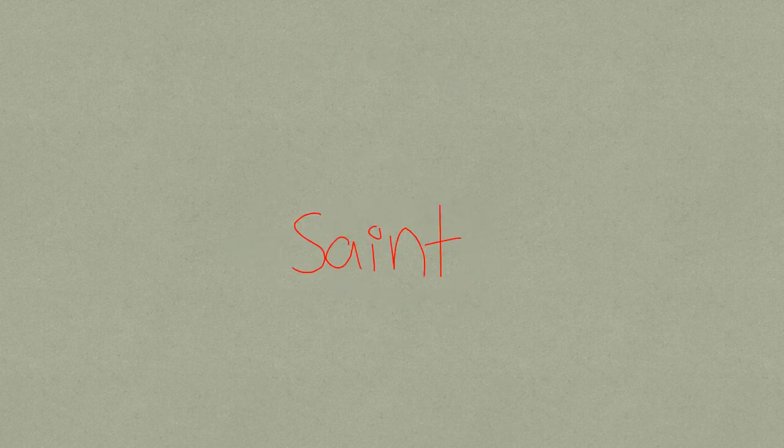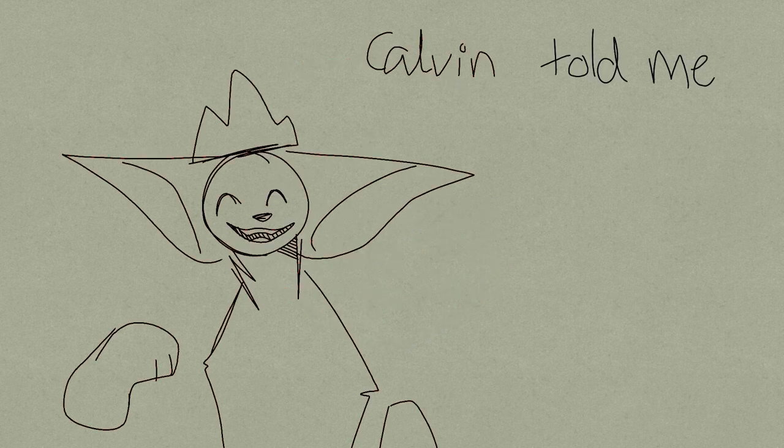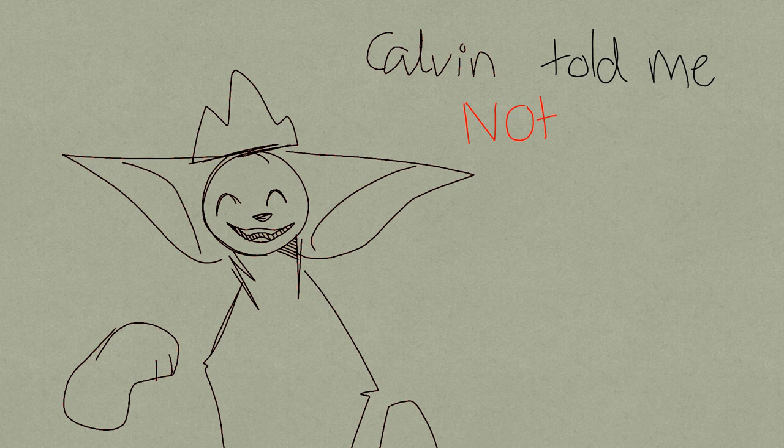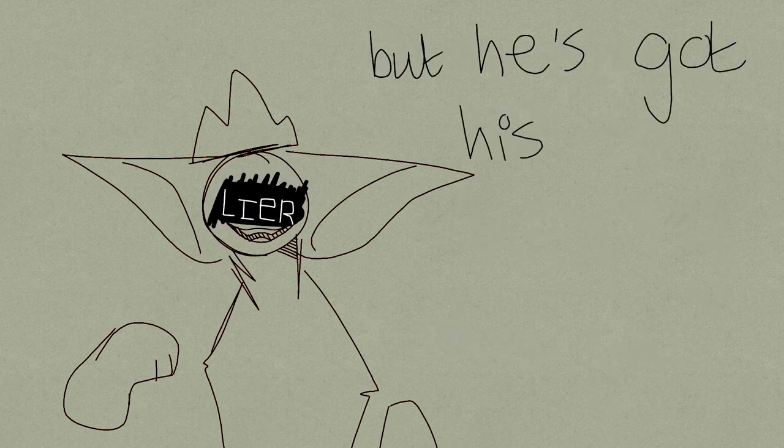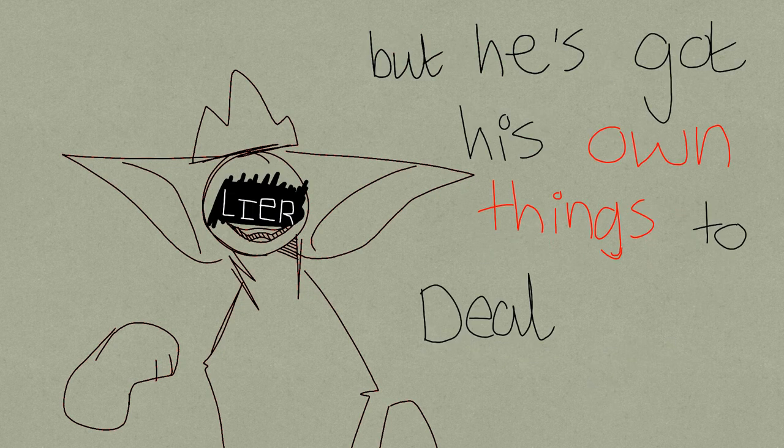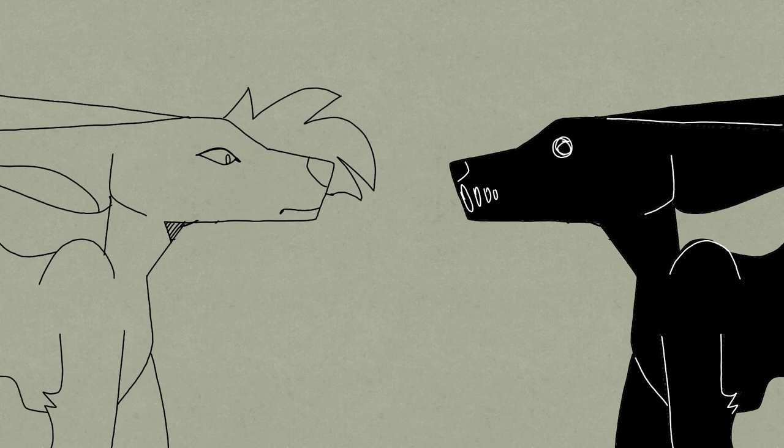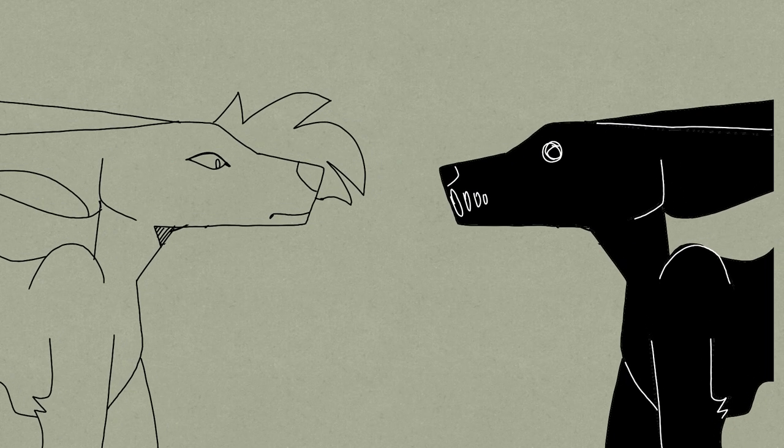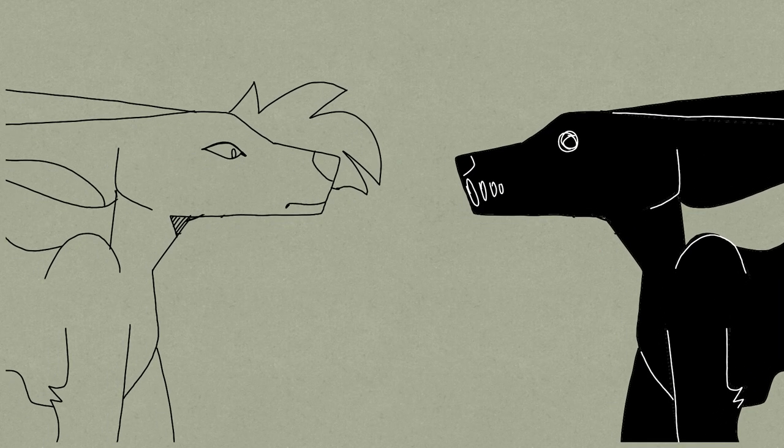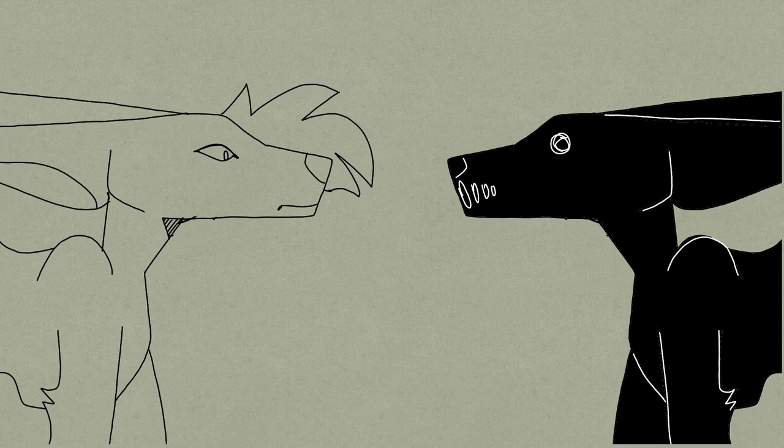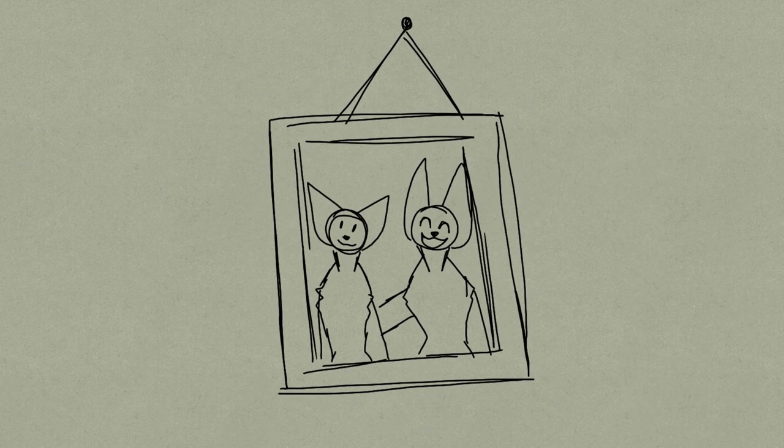St. Calvin told me not to worry about you, but he's got his own things to deal with. There's really just one thing that we have in common, neither of us will be missed.